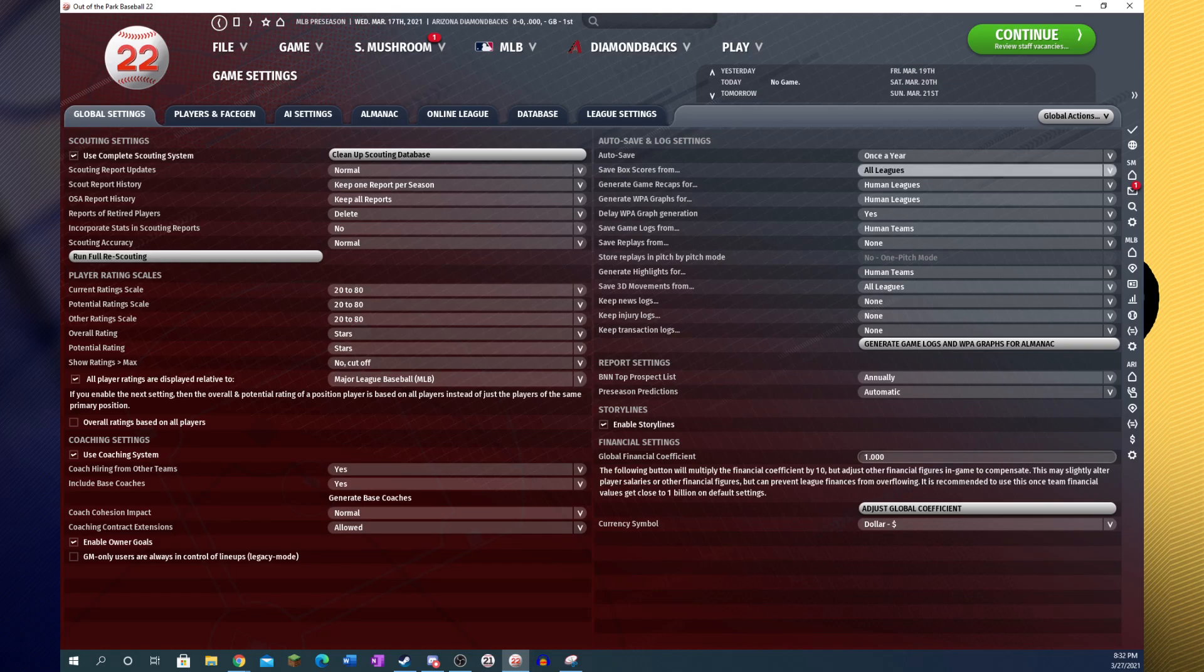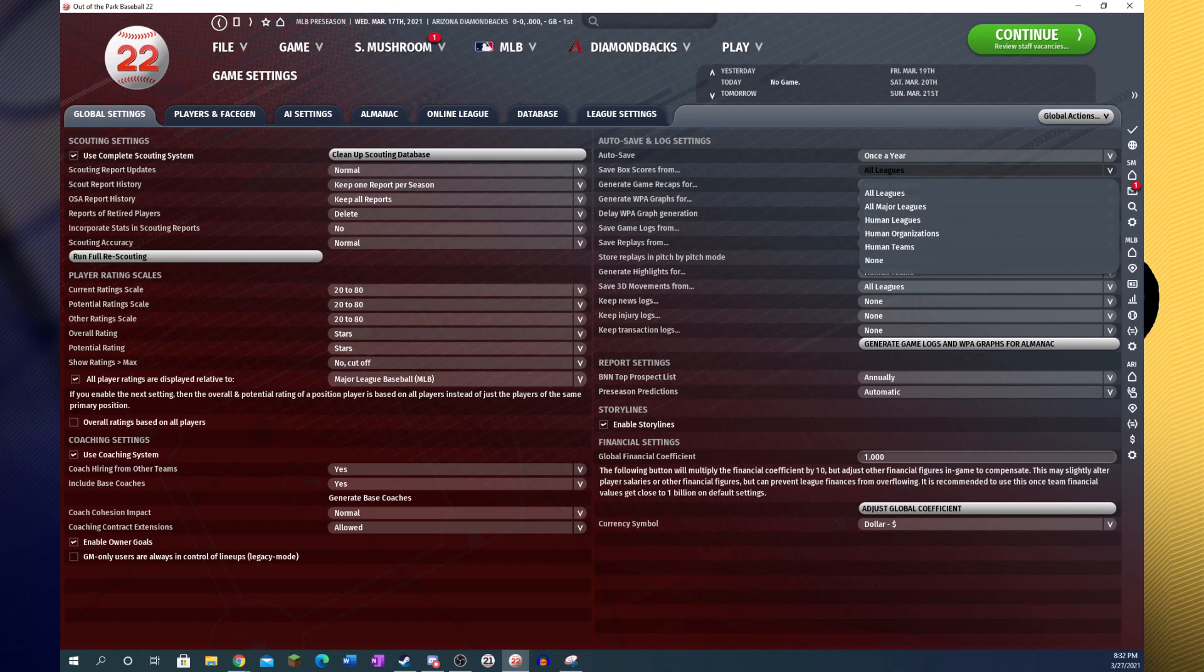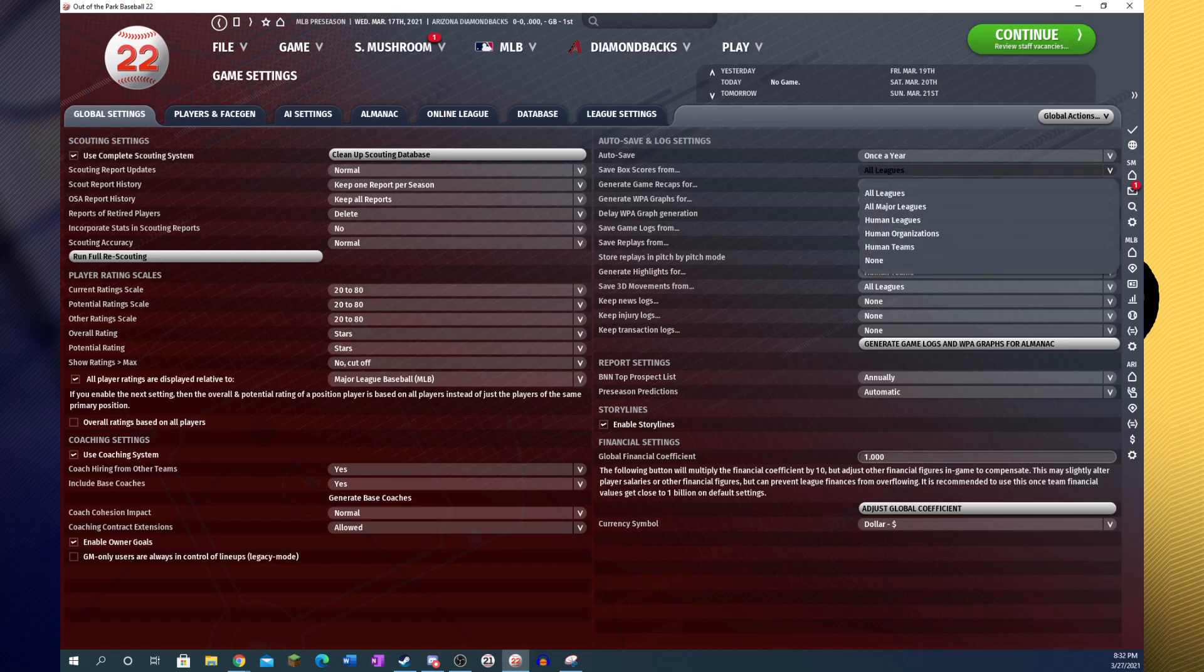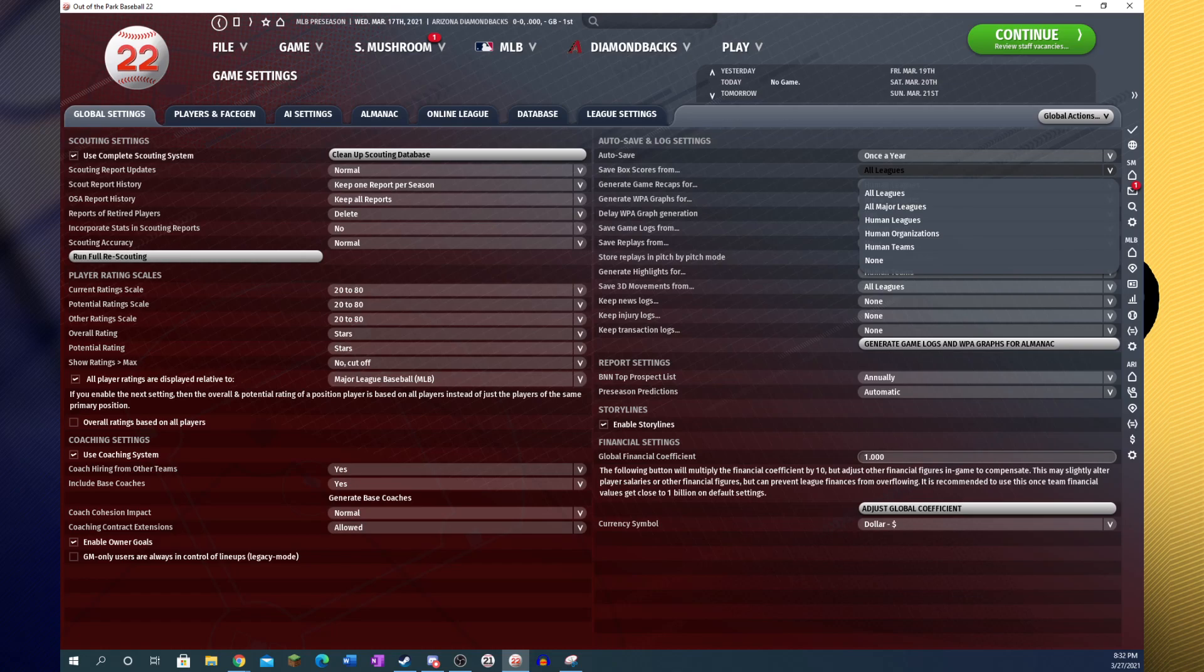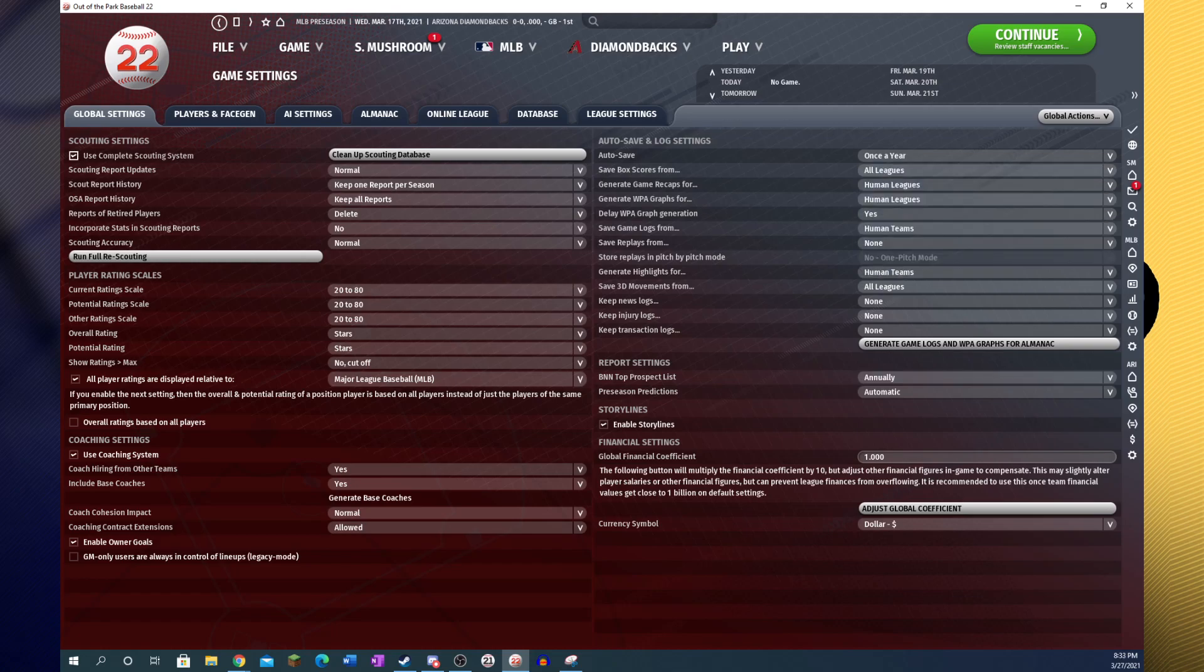Save box scores. If you want to make your sim run faster you can decrease the number of box scores saved. Generally speaking you at least want to have all major league box scores saved, so that you have statistics for your players. But if you don't even really care about that, you can delete those as well. Your players will still have statistics, just game by game stuff.